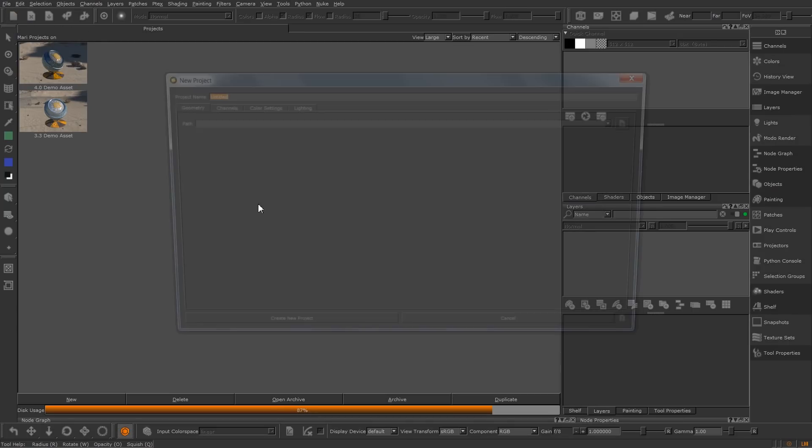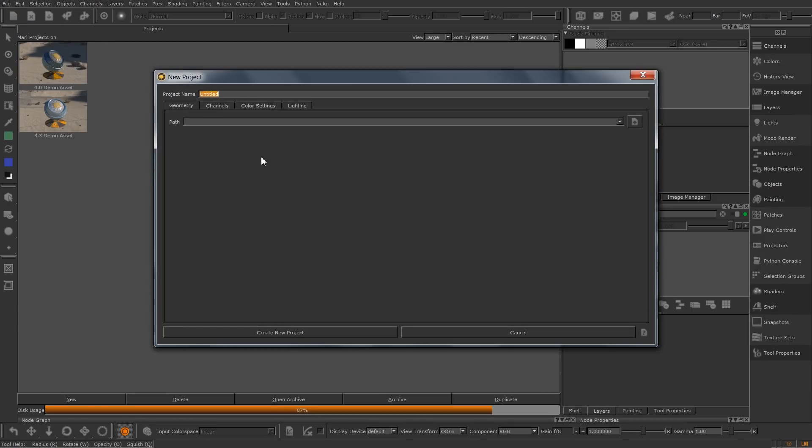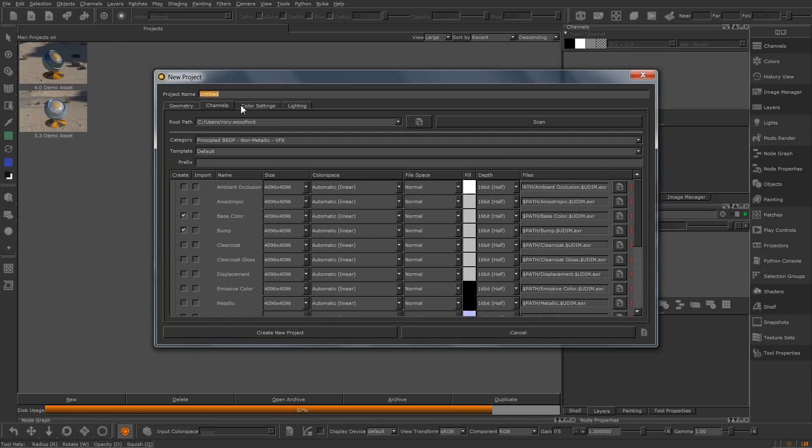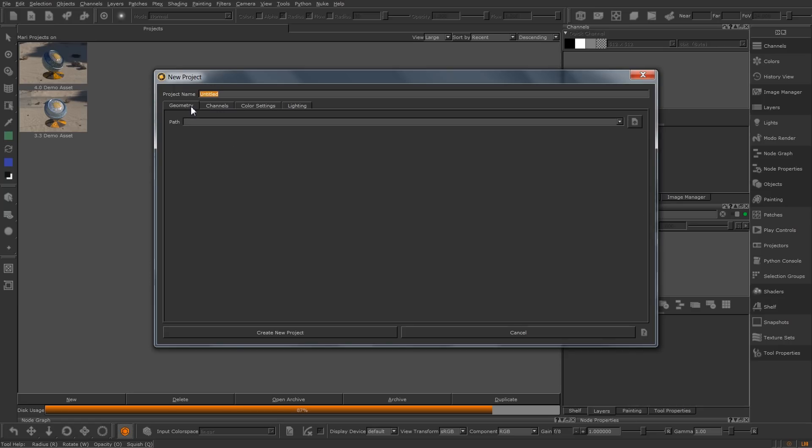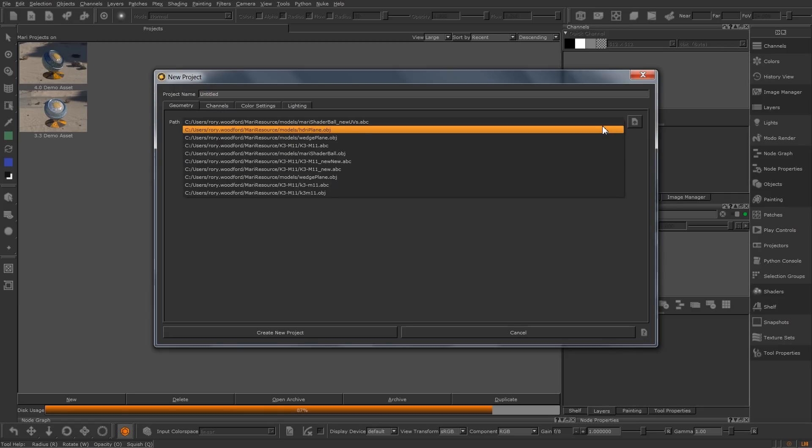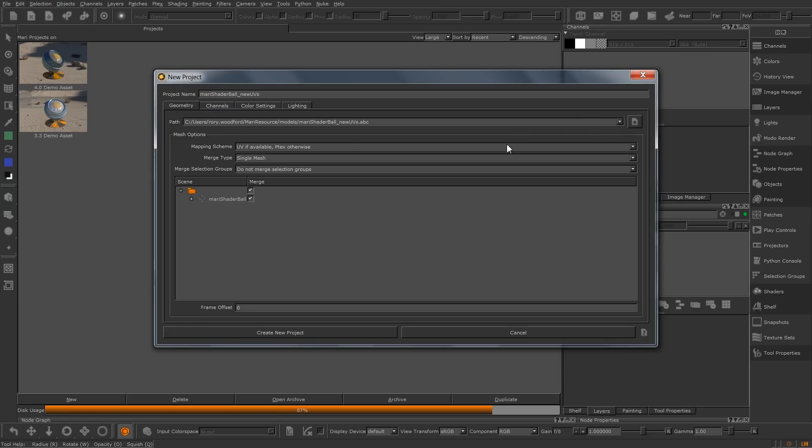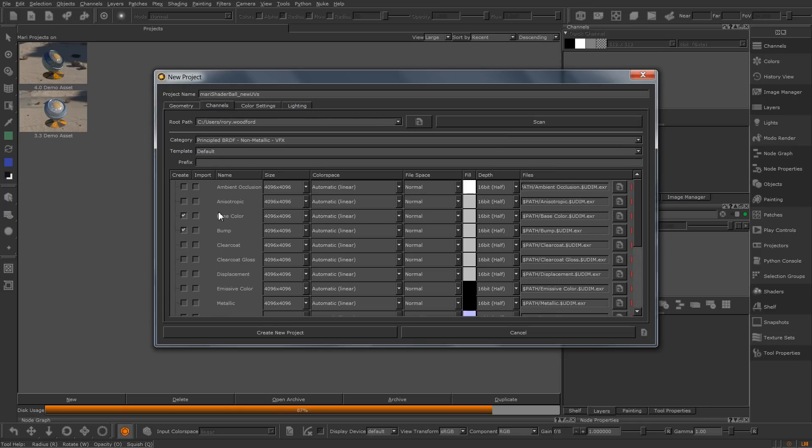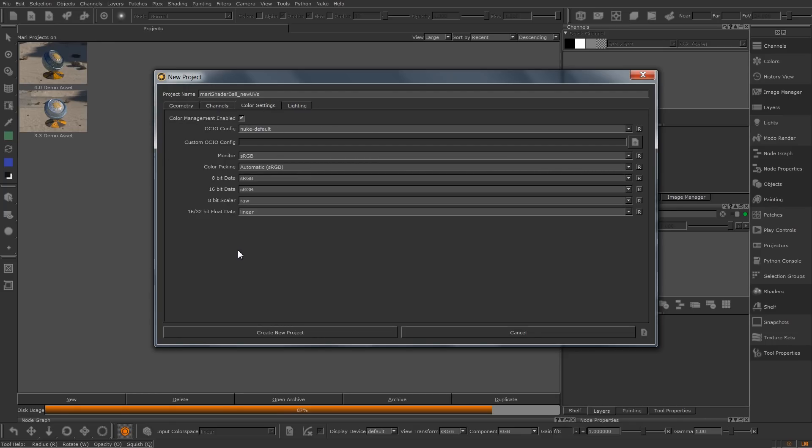If I jump across to Mari 4 now and open the new project dialog, you'll see these three categories now have a tab to themselves. Selecting an object, we have the mesh options with far more space to breathe. Channel presets are all here, and the color settings in the third tab.